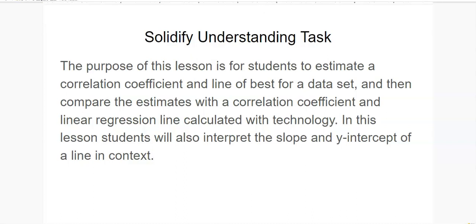The purpose of this lesson is for students to estimate a correlation coefficient and a line of best fit for a data set.